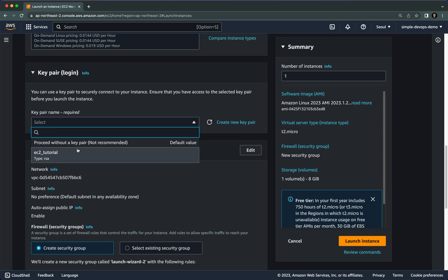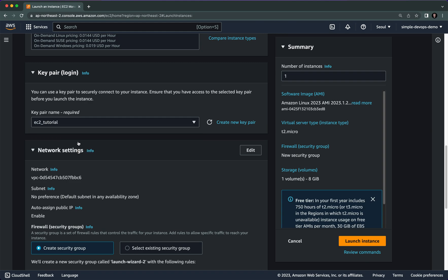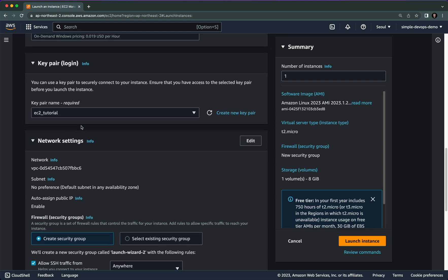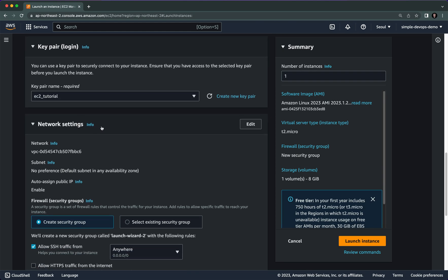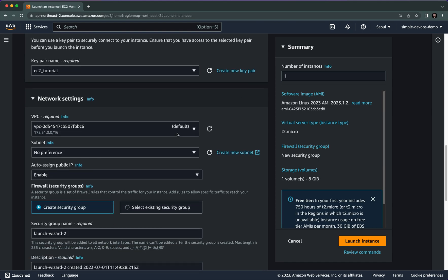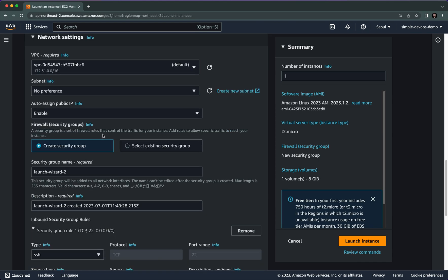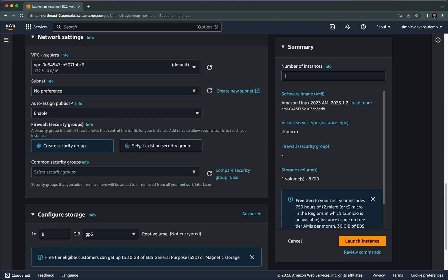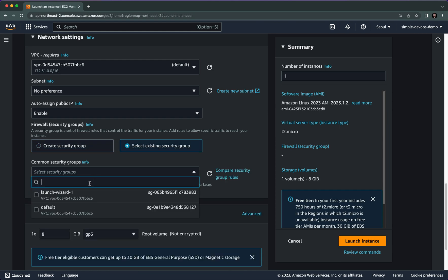For the key pair we need to select the key pair that we have already created. For network settings we need to click on Edit, change from 'Create security group' to 'Select existing security group', and here we need to select the launch wizard one.